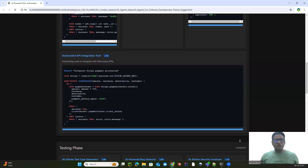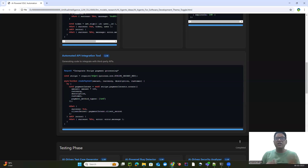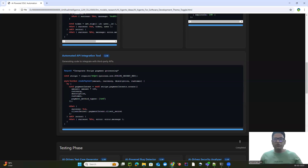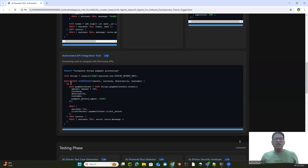The last development tool is the API integration assistant. It can automatically generate code snippets to connect to third-party APIs — for example, showing how to integrate with AWS, Twilio, or Stripe. Integration of services has never been easier. We can utilize these LLMs to do that.